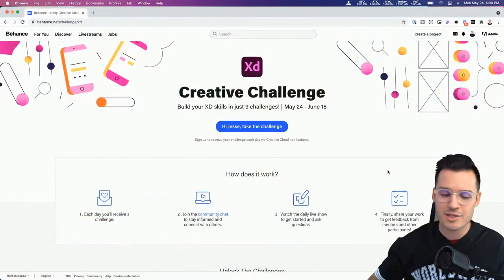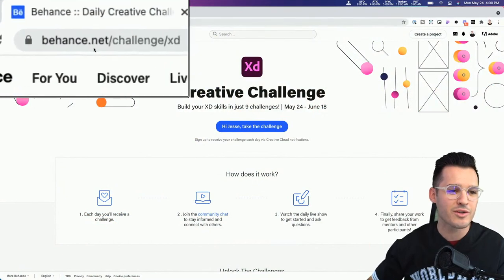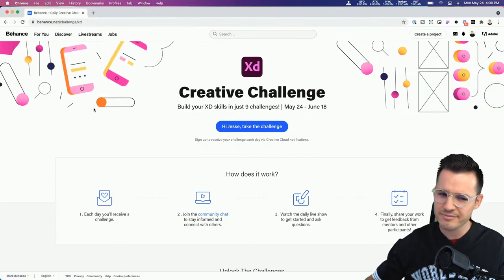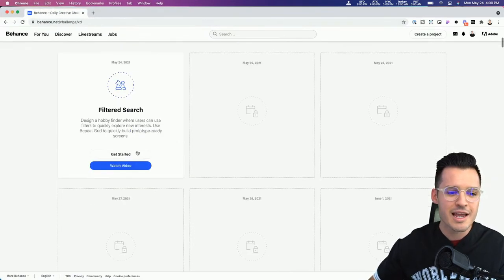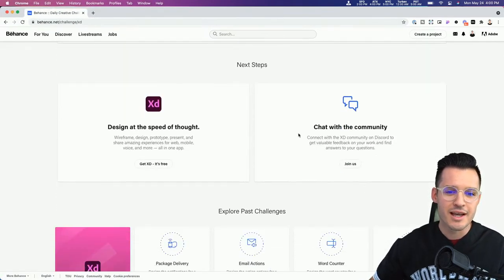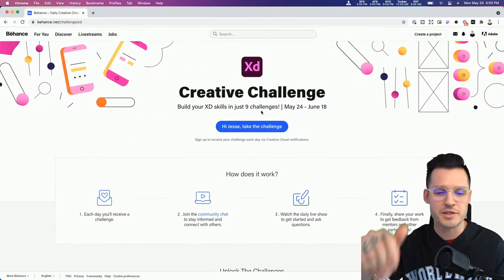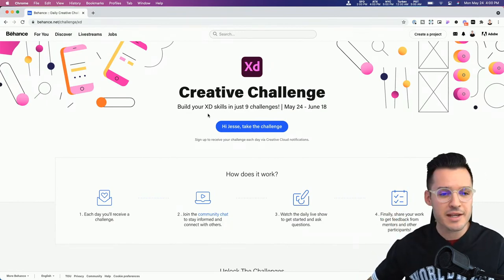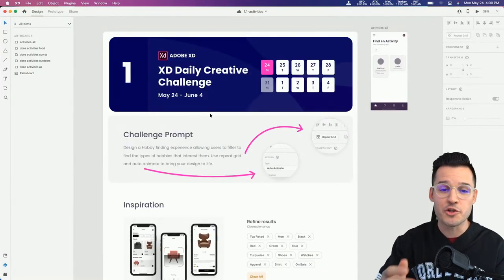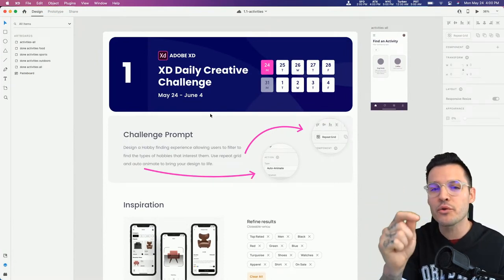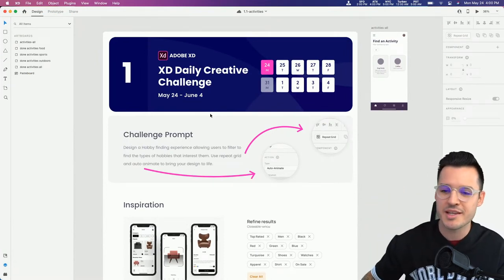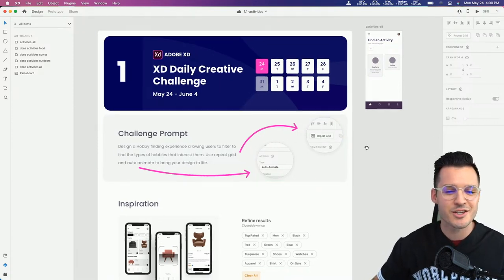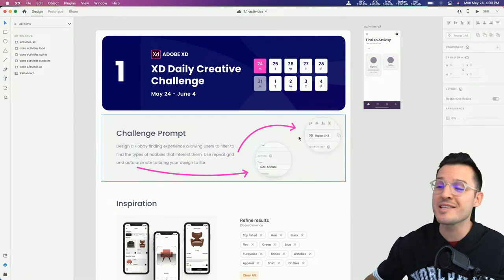Jump over to my screen so you can see how to get started with the XD Daily Creative Challenge. Go to behance.net/challenge/xd to get all the information you need. Download your files, join the Discord server where you can submit your work. We have nine challenges total. Download the starting file and let's get going - let's start doing some design work together.